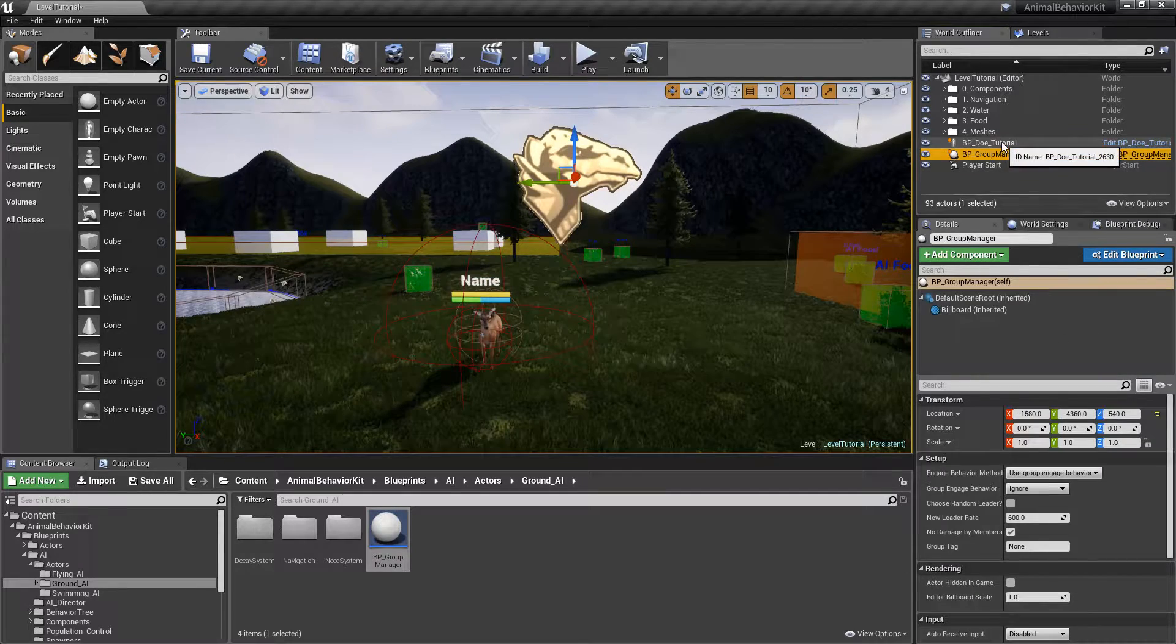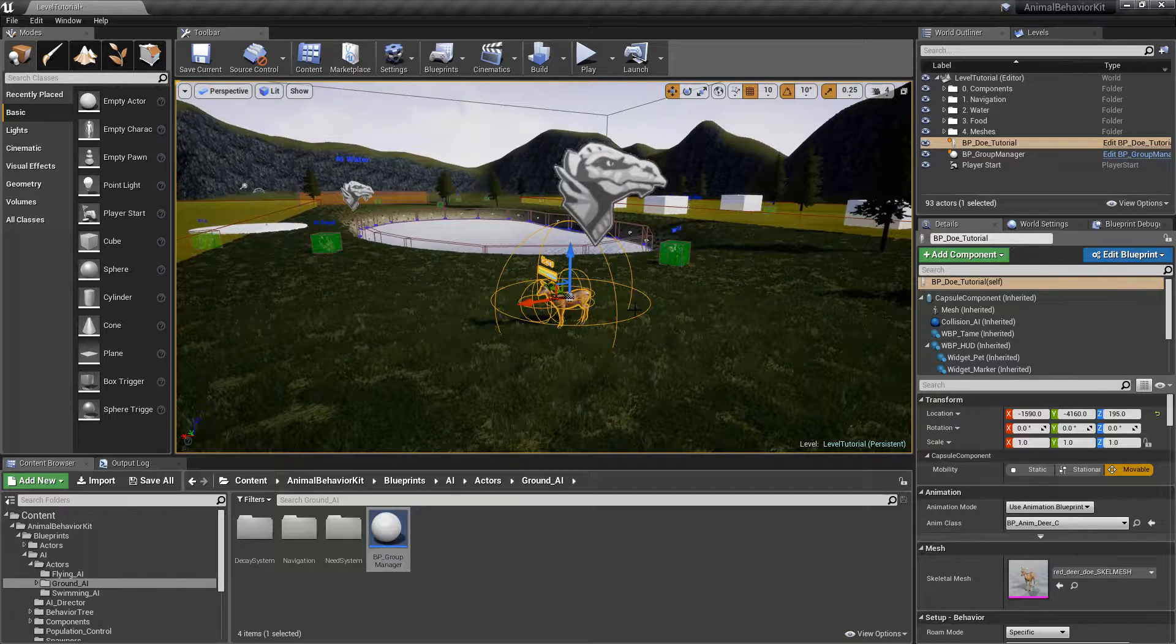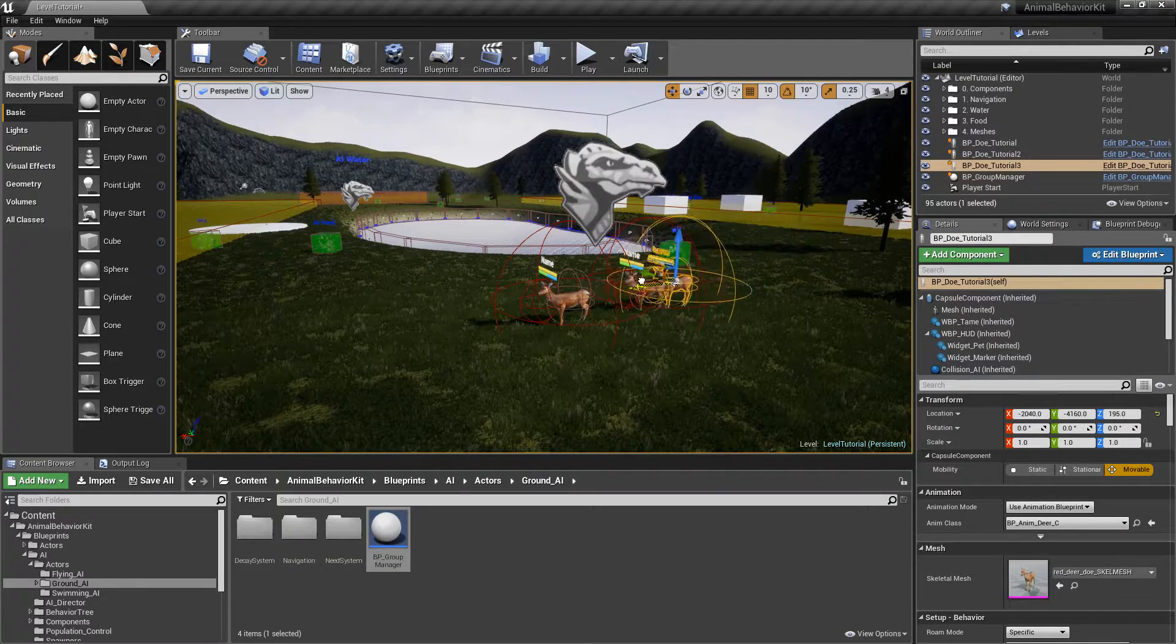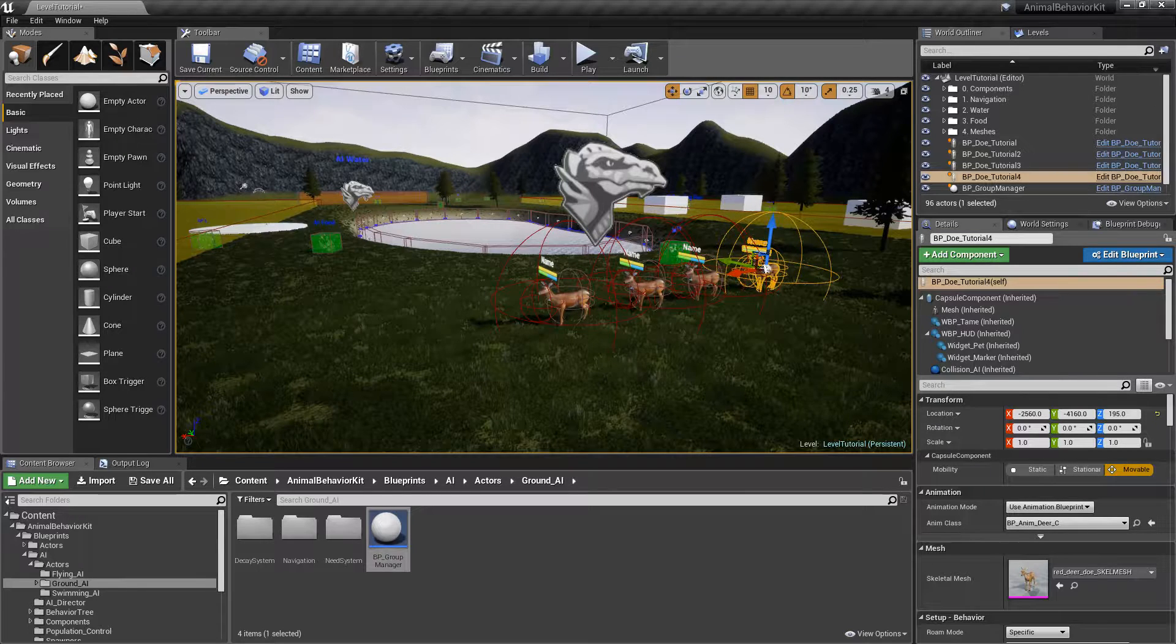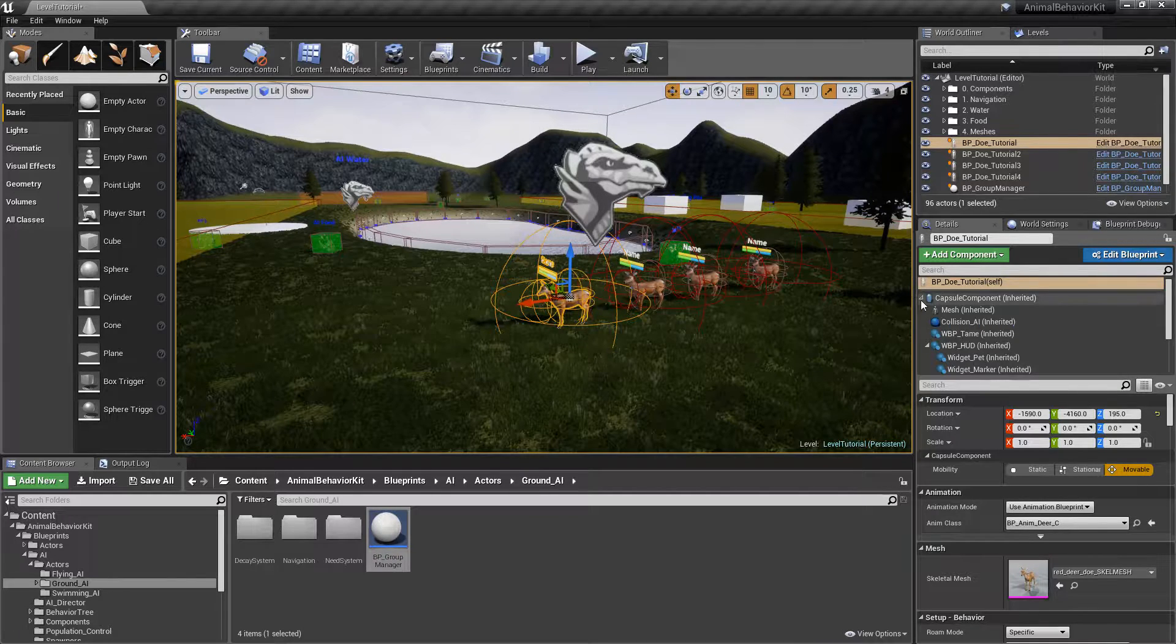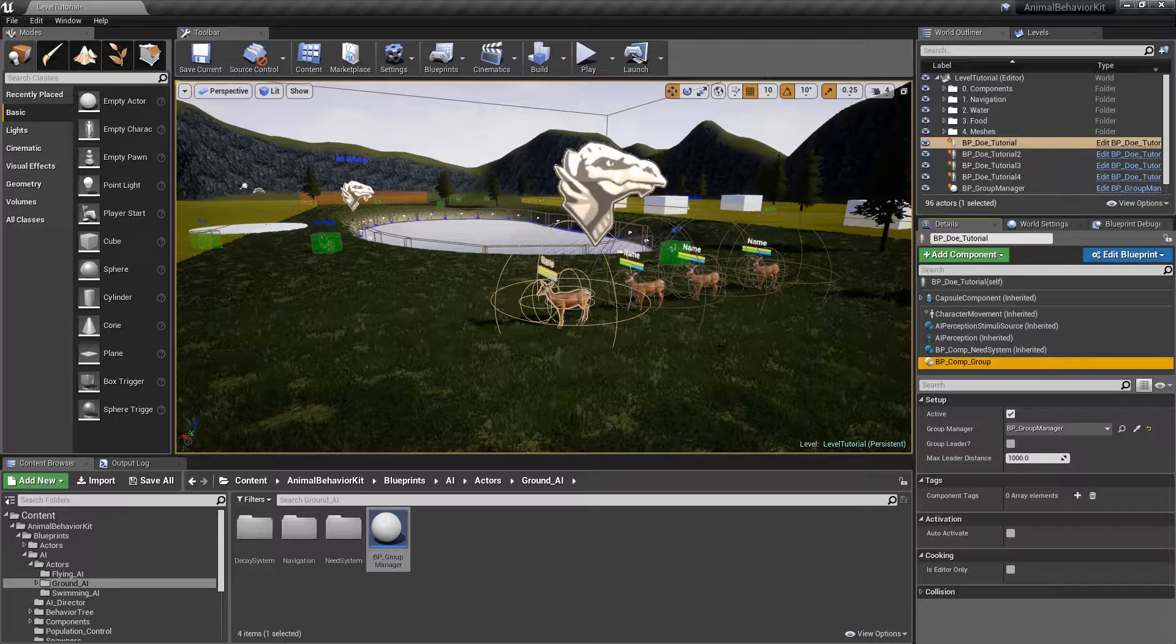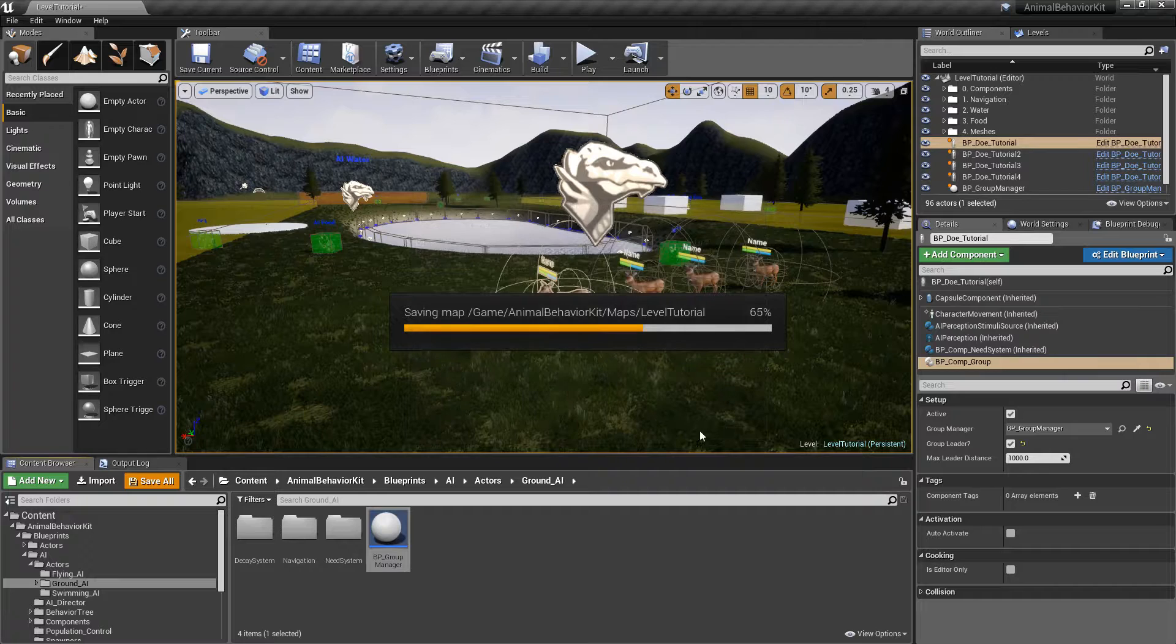All right. Now that we have that, we want to go ahead and select our doe, and we're going to duplicate her. So go ahead and click and hold Alt, and we're just going to drag, and we're going to do that a few more times here. All right, so we have four. And now that we have these, let's go back to the first doe, go back to Comp Group, and now make her the Group Leader by ticking the option here.